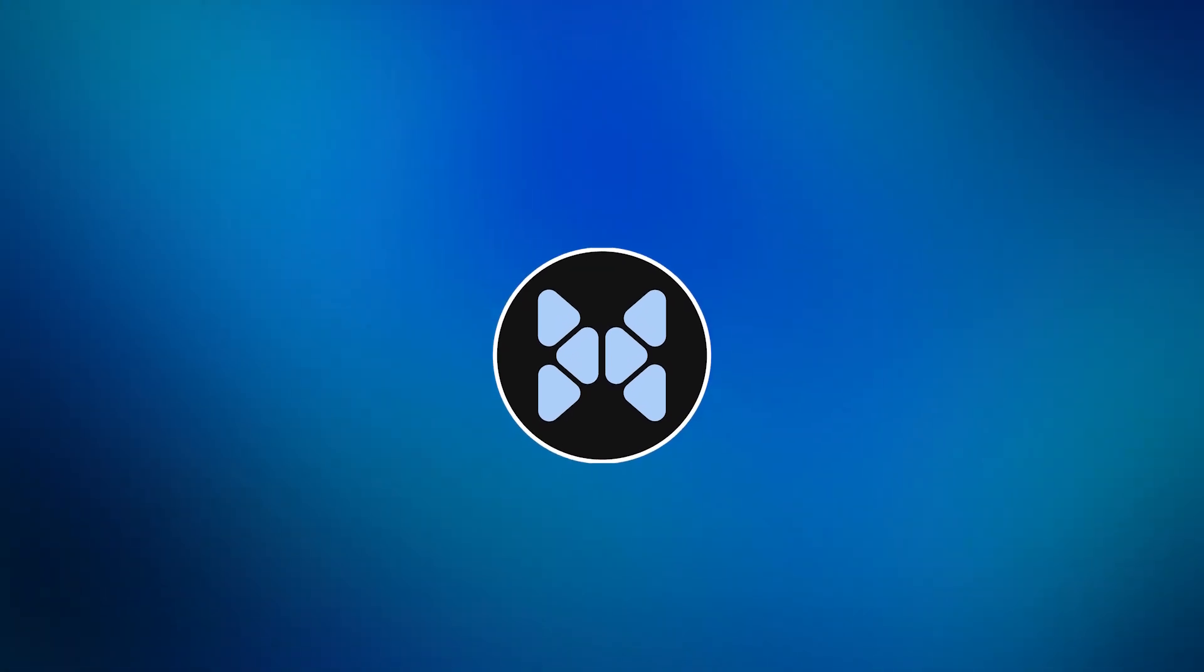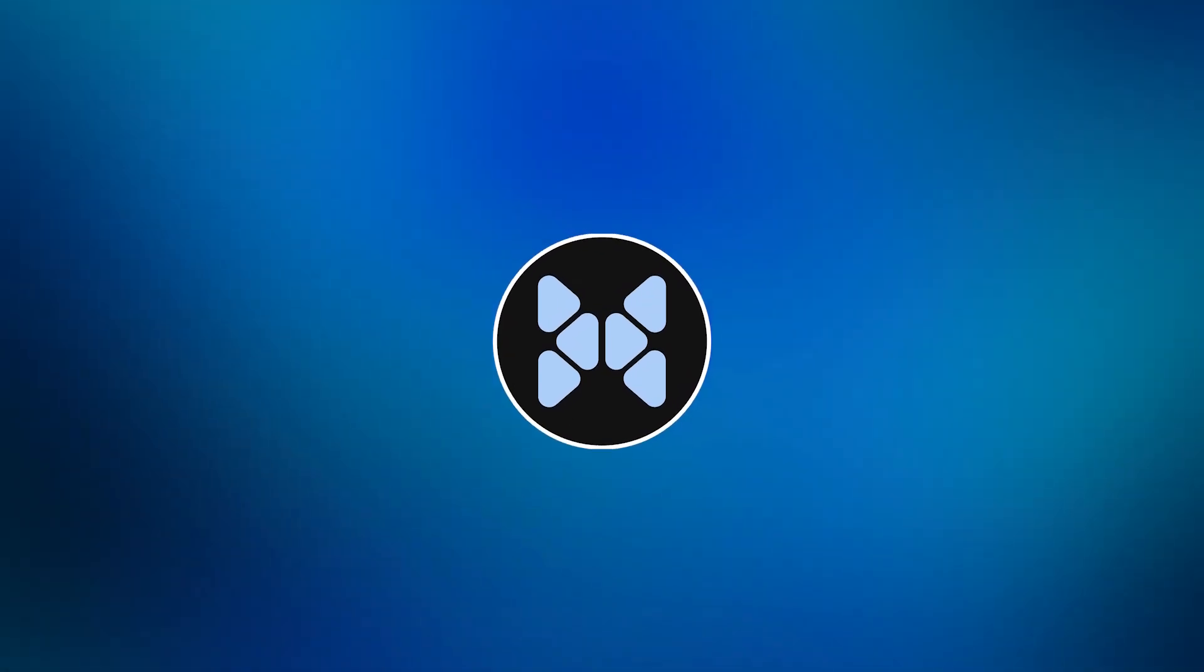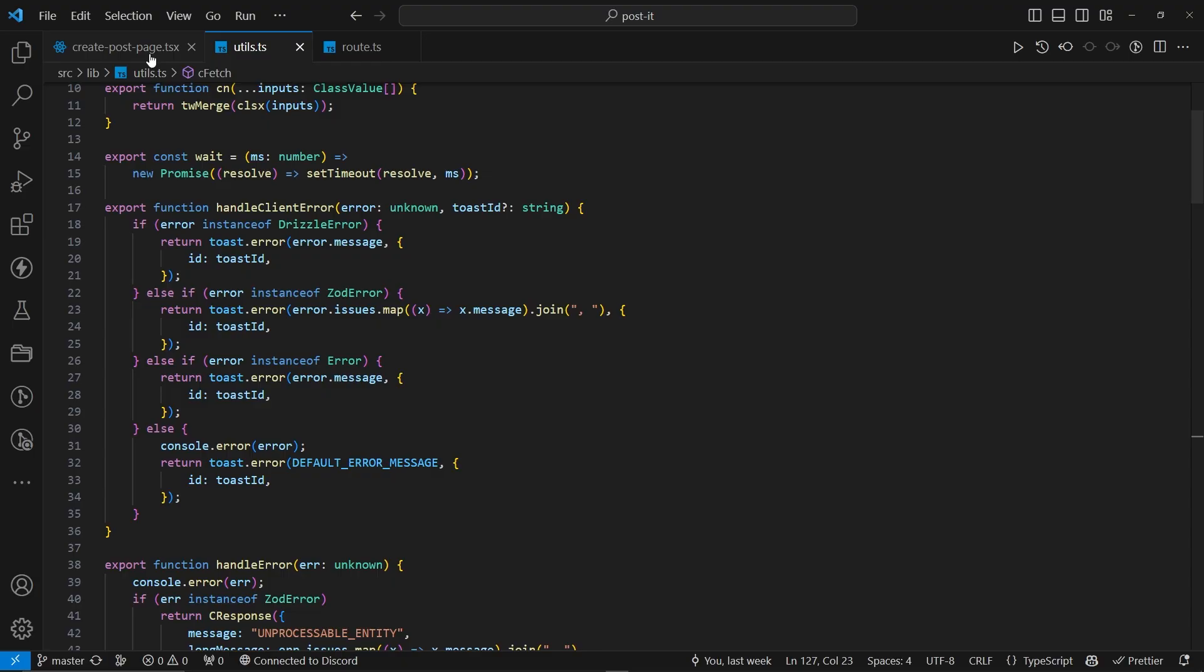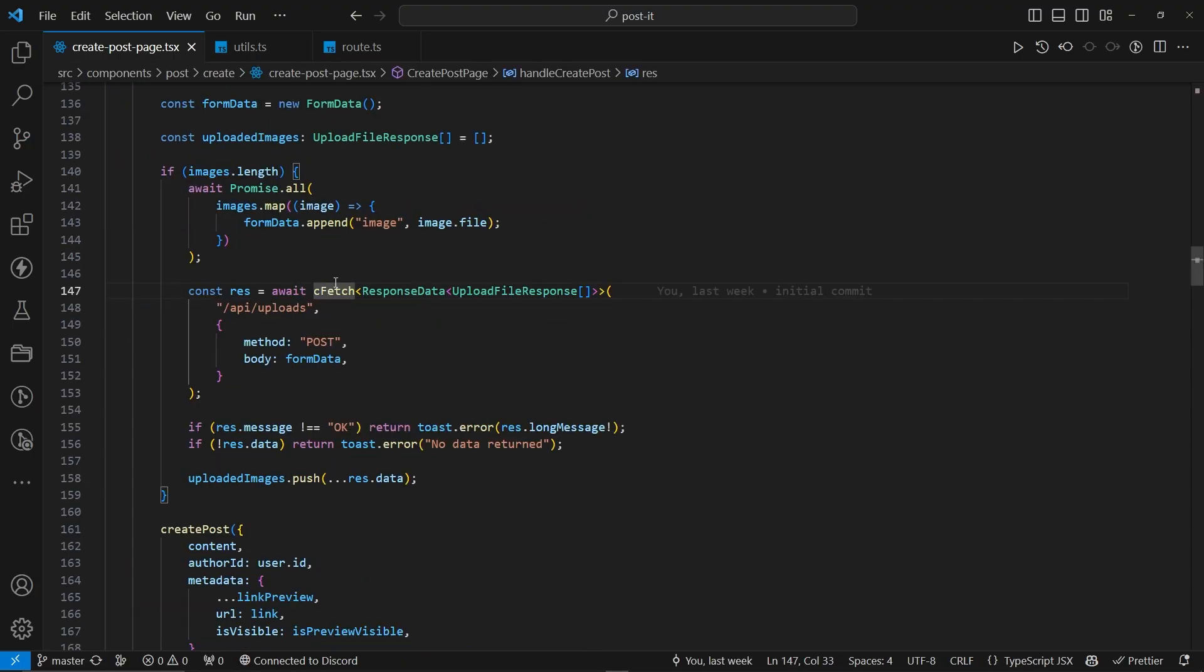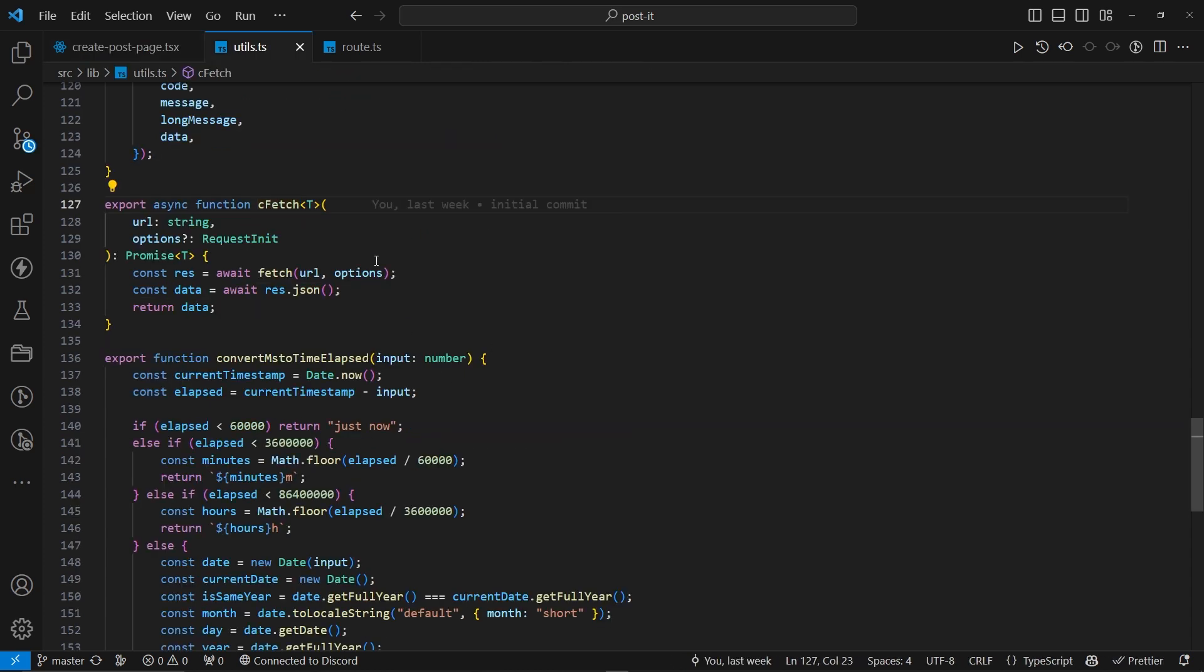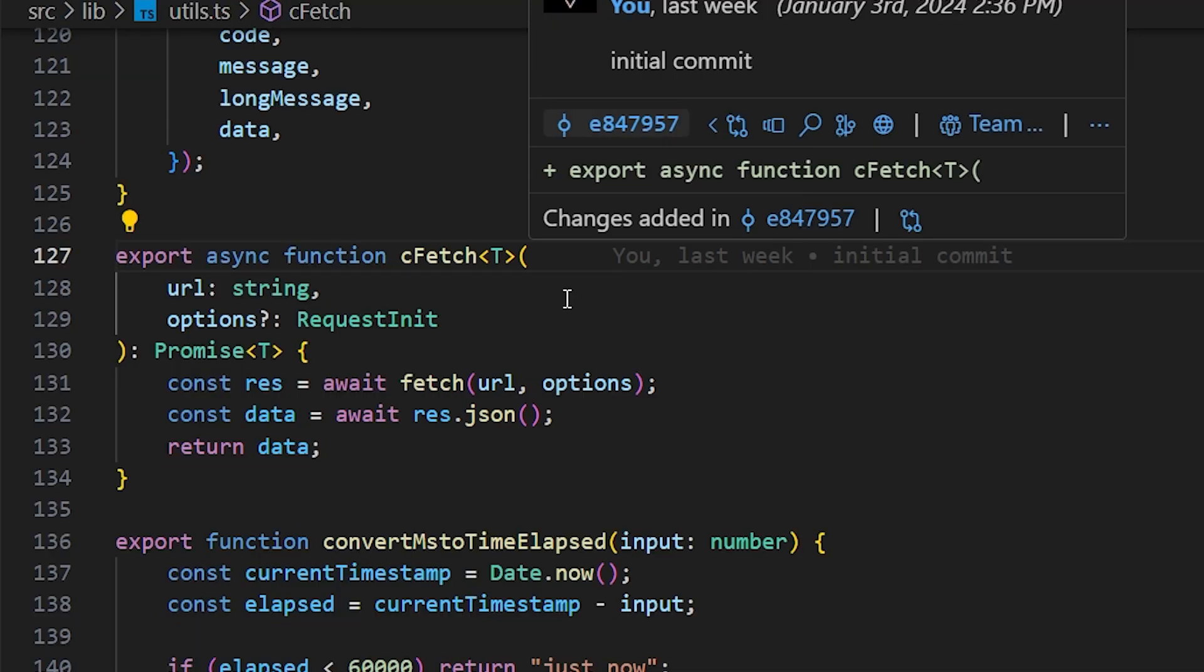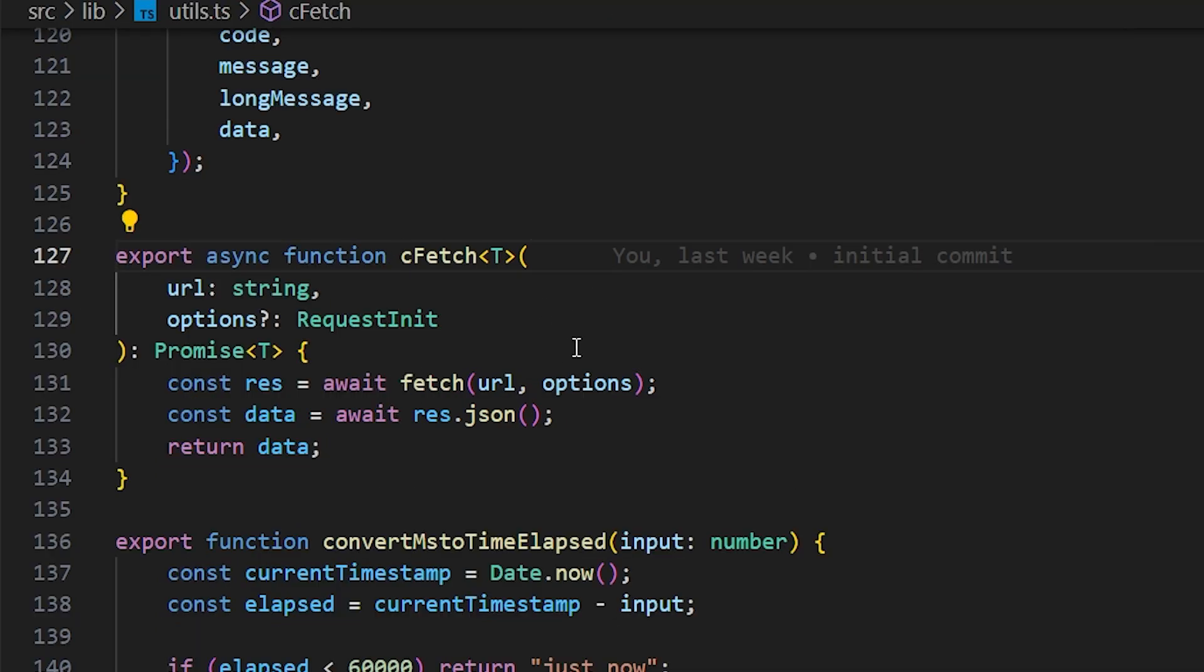So, I was talking about the modded functions. First of all, let's talk about cfetch. I already have a function set up over here. This is from Postit. So, if you don't know what it is, I have made a video about it and I'll be linking it in the card if you want to check it out.